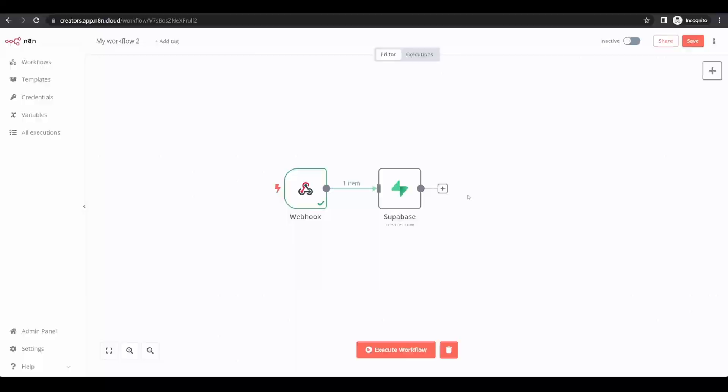Okay, so my lead data is now flowing in to Superbase. I also want that data to flow into Slack, but I only want it to flow into Slack if the lead is of a certain value. To do this, I'm going to add a new action.